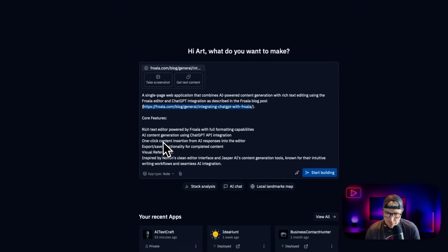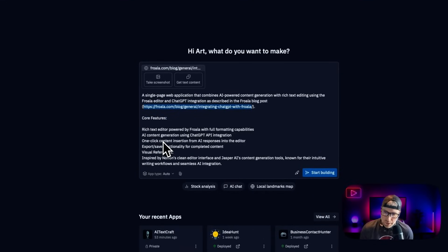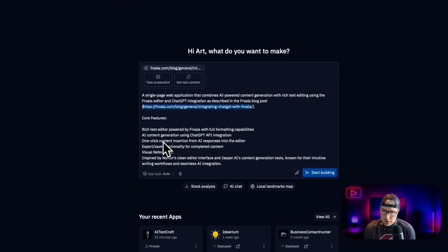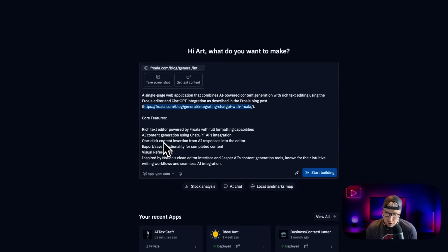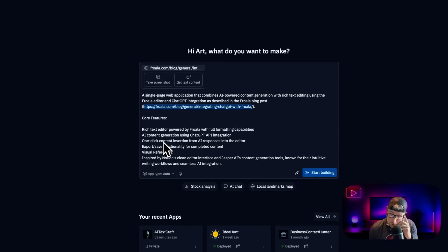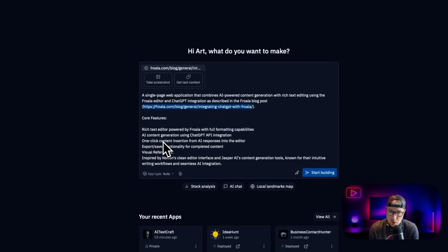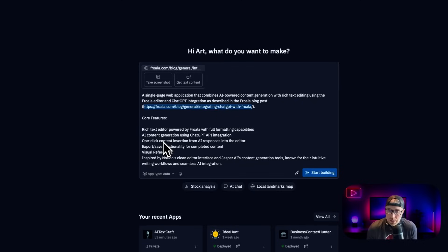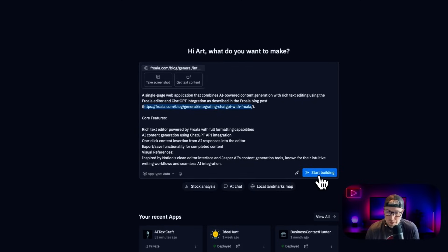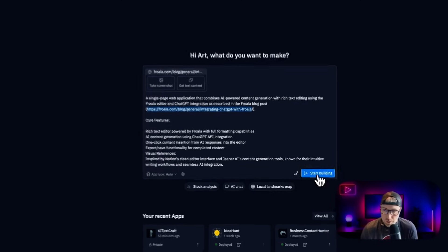And then we put in some core features like a rich text editor powered by Frola with formatting capabilities, AI content generation using ChatGPT API, and so much more. And then what's going to happen is Replit is actually going to go out and build this based upon our prompt here. And then we can, of course, edit it and tweak it how we would like.